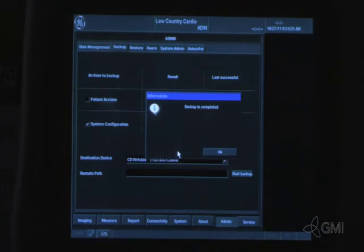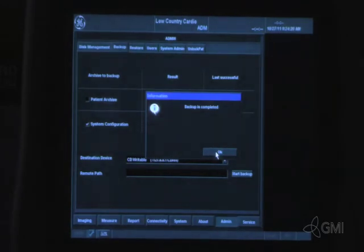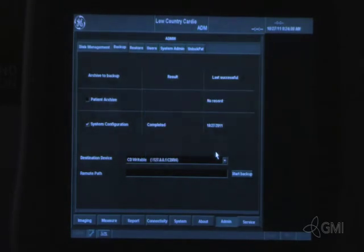Once the backup is complete, remove the disk and select OK. Insert the system software disk and shut down the system.